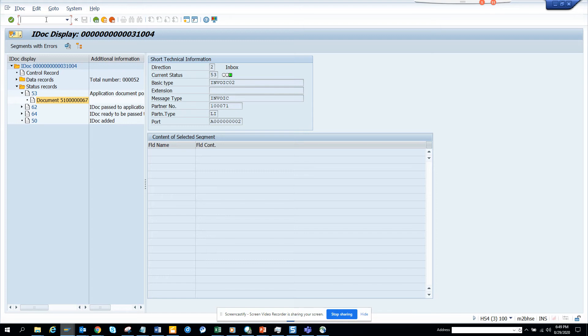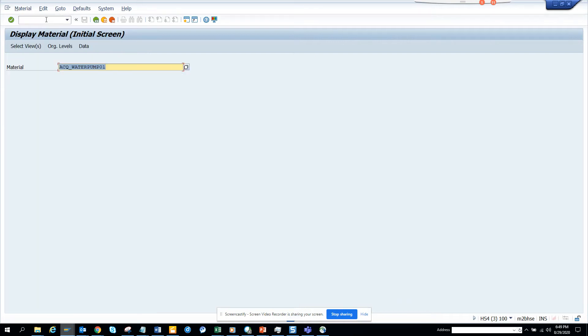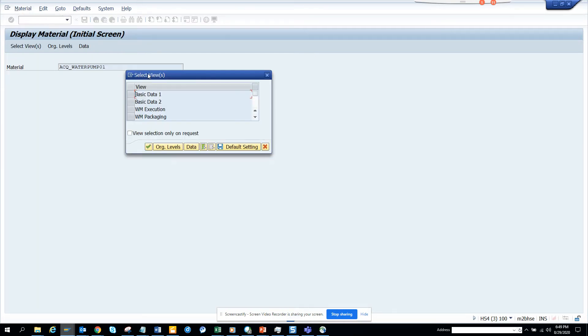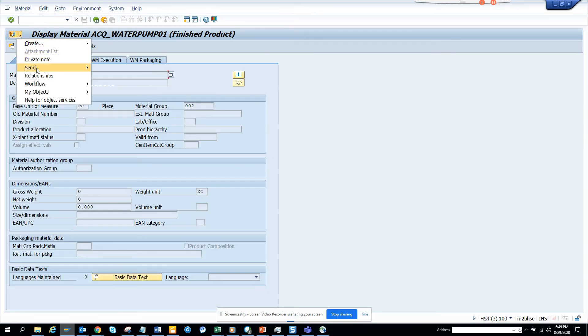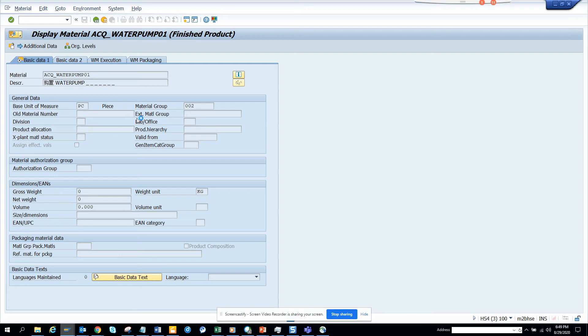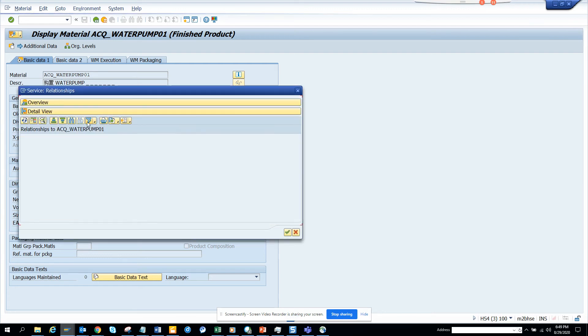If I go here and I just select basic data and if I click on relationship here, see I can see the IDOC number.